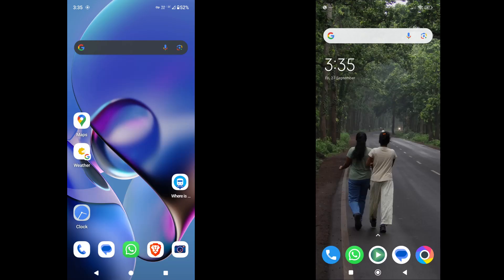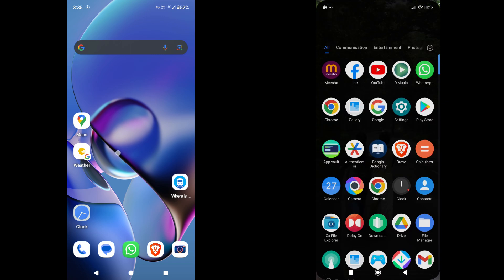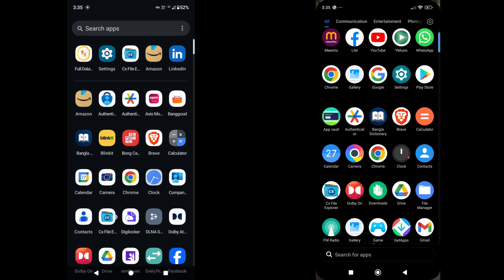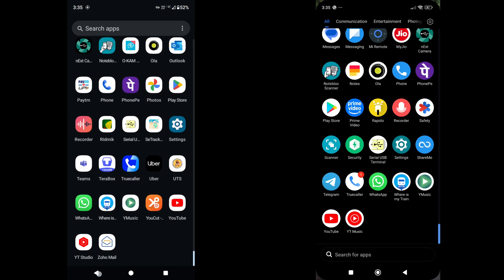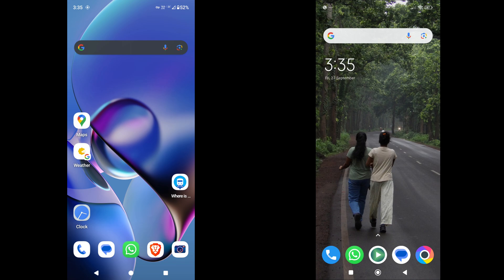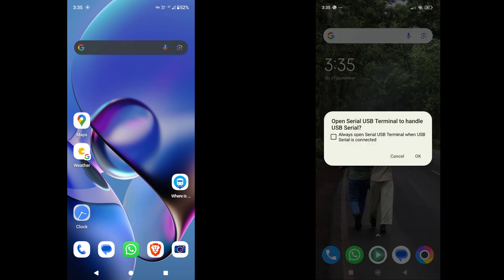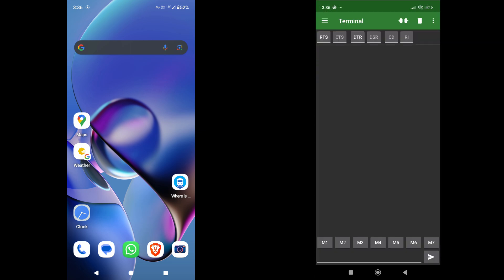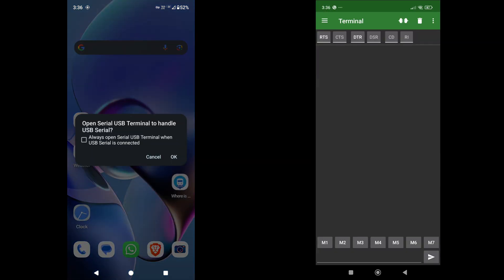So I have done the same settings on the second phone as well. And let me connect the OTG connectors on both the phones. So let me connect this one first. As you see, it is giving one pop-up. Click on OK. And let me do the same thing on the other phone as well. It is also giving the pop-up. Click on OK.